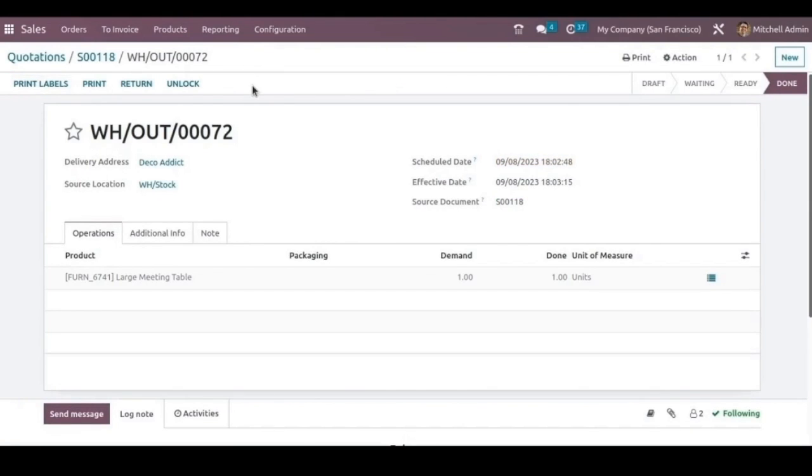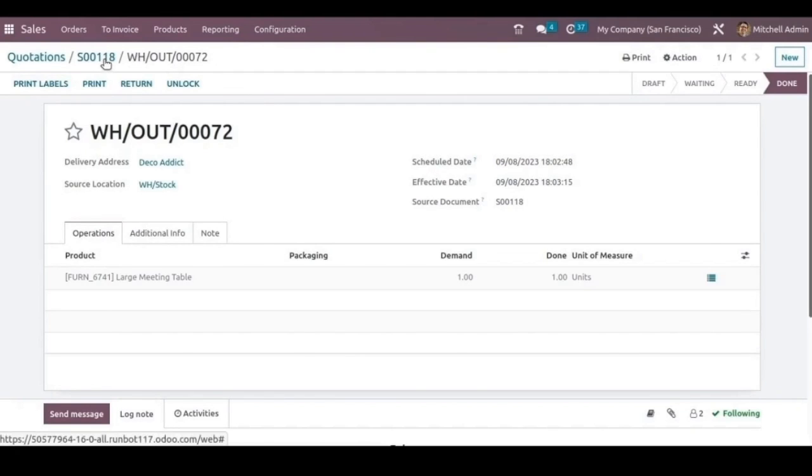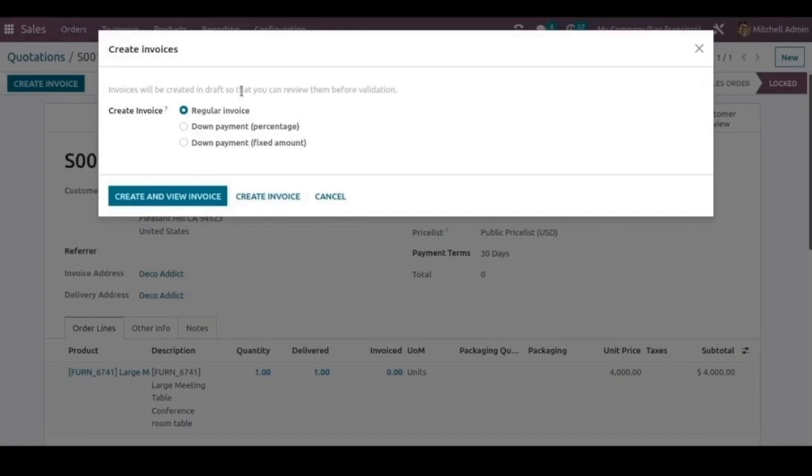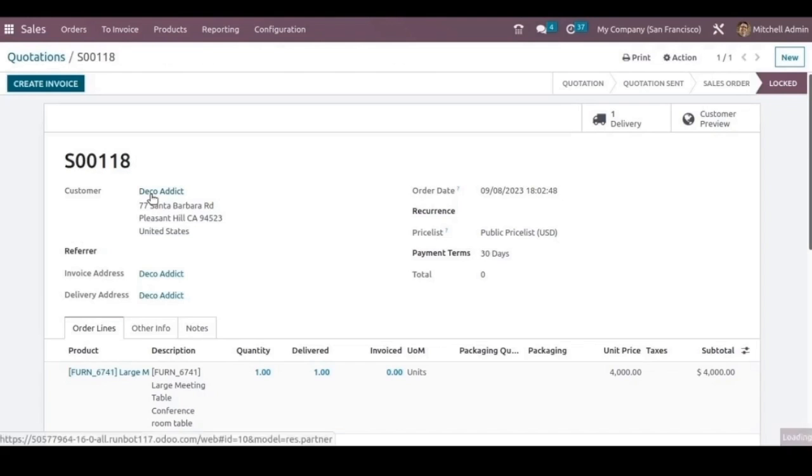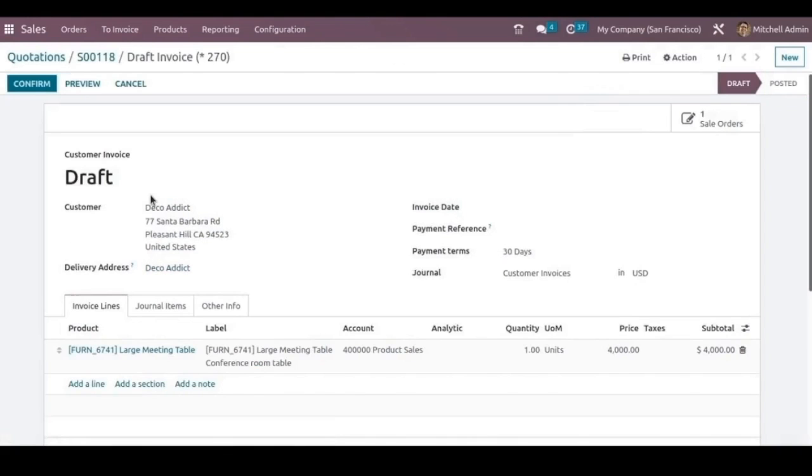Now the delivery has been done and we can go back to the sale order and create an invoice. Here we can create an invoice either by regular invoice or through down payment. Let's choose a regular invoice and create the invoice. We can confirm this invoice.